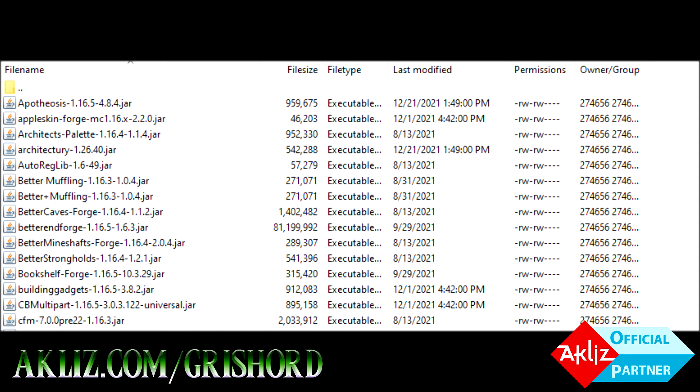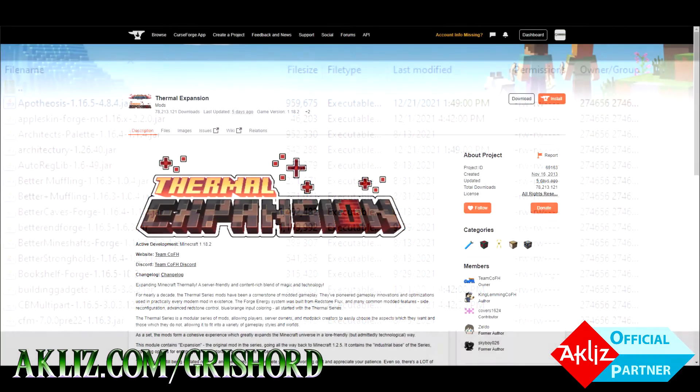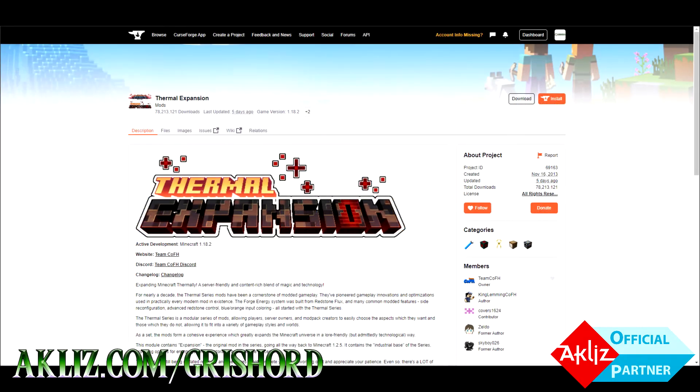Now we know where to put the mods, so now we have to go get the mods. Go over to CurseForge. There's a link again in the description. We're going to use one of my favorites: Thermal Expansion. It's widely used, just about everybody knows about it. It's a really good example.